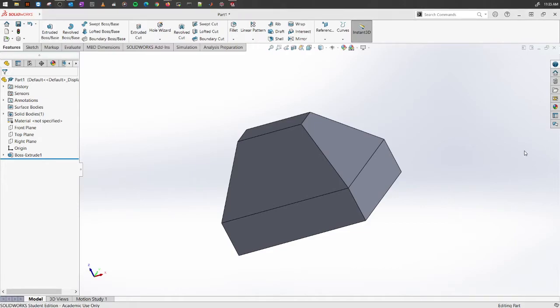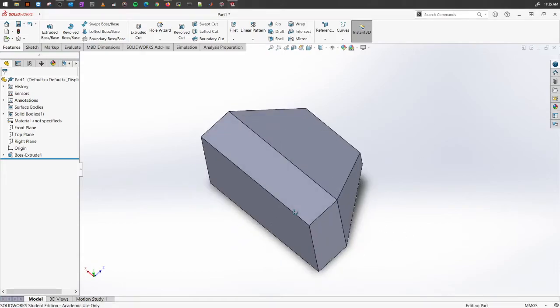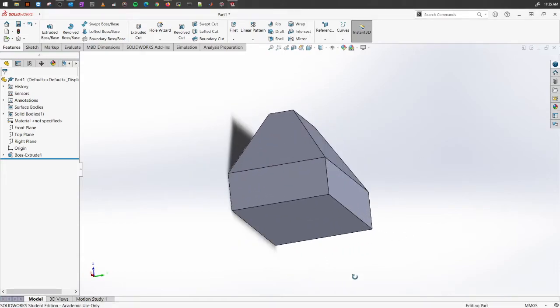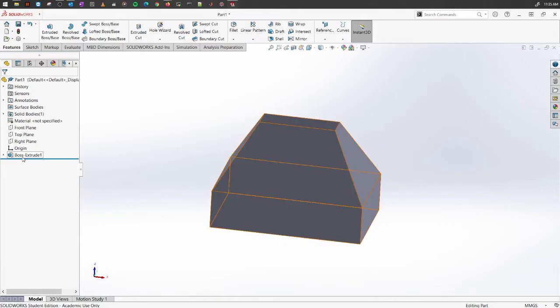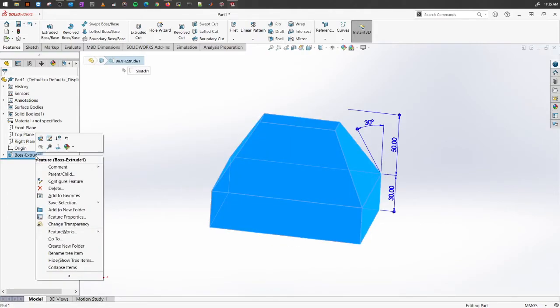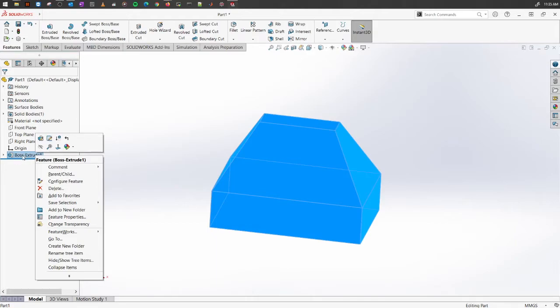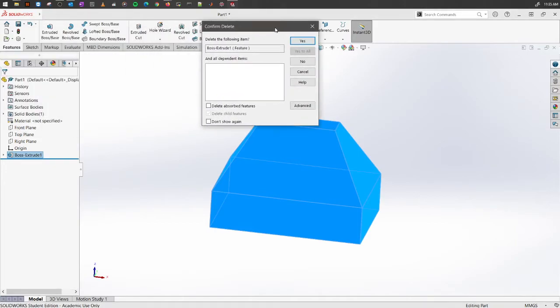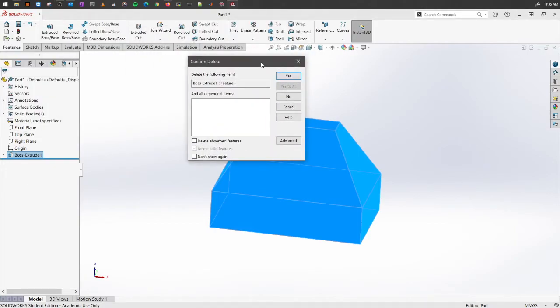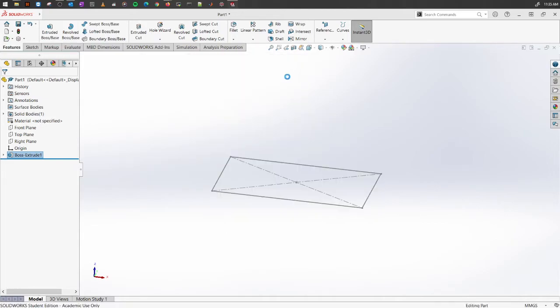We can also make this a thin design. Before doing that, let's delete this extruded boss that we created. Select on the left property manager, right click on it and click delete. It will ask you what you want to delete. You want to delete the feature or everything. Just select whatever you want to delete, click yes.